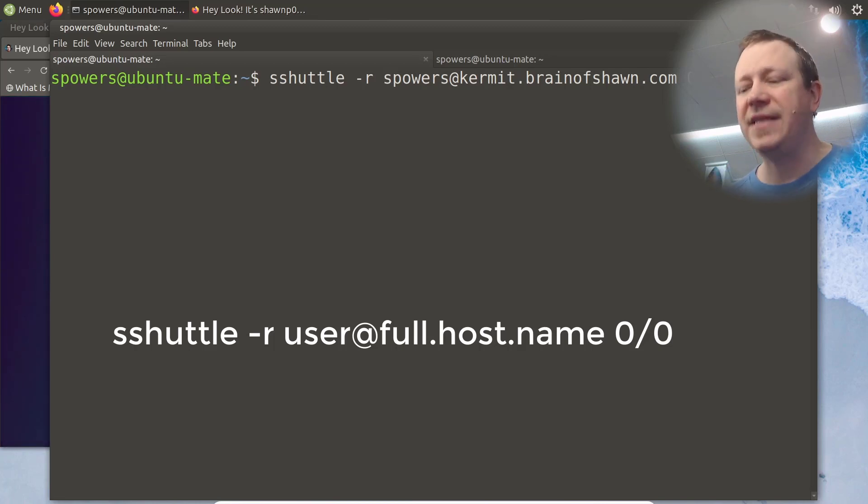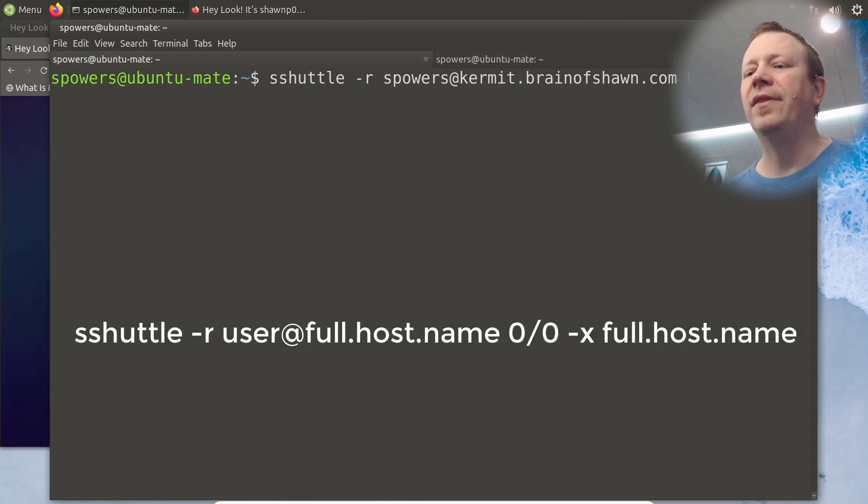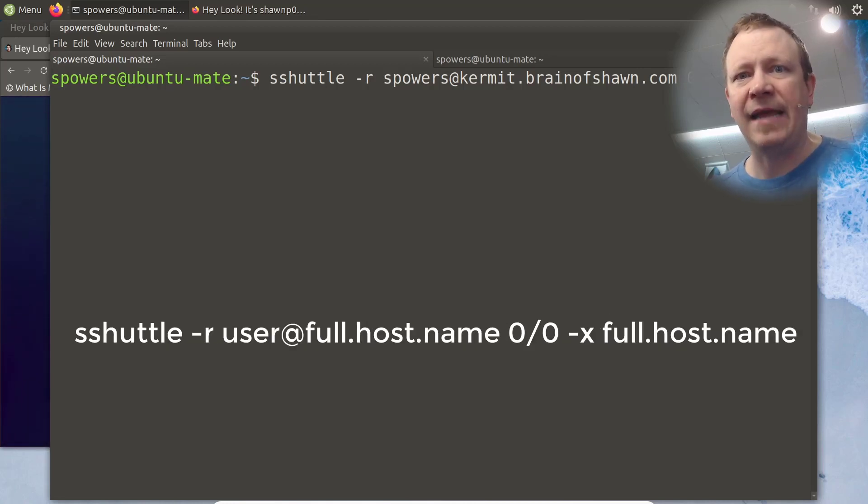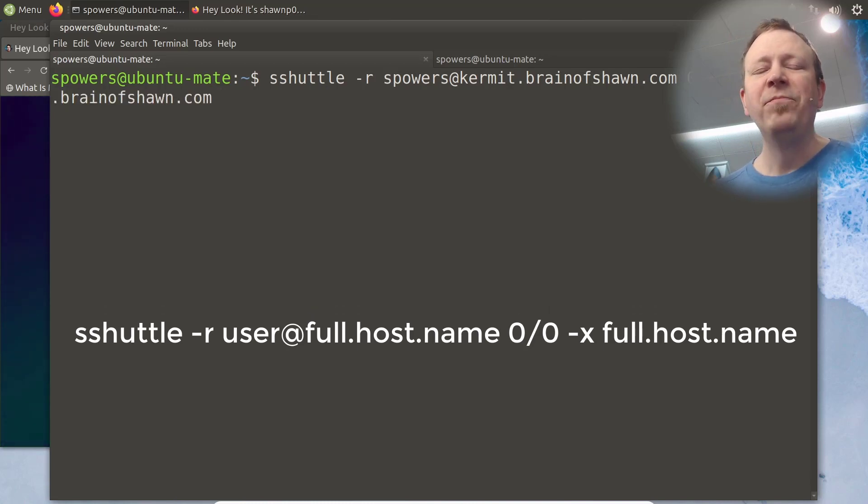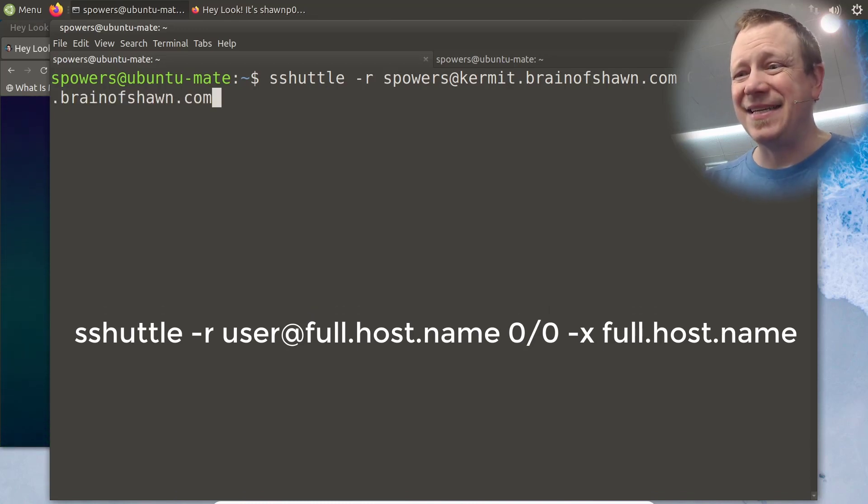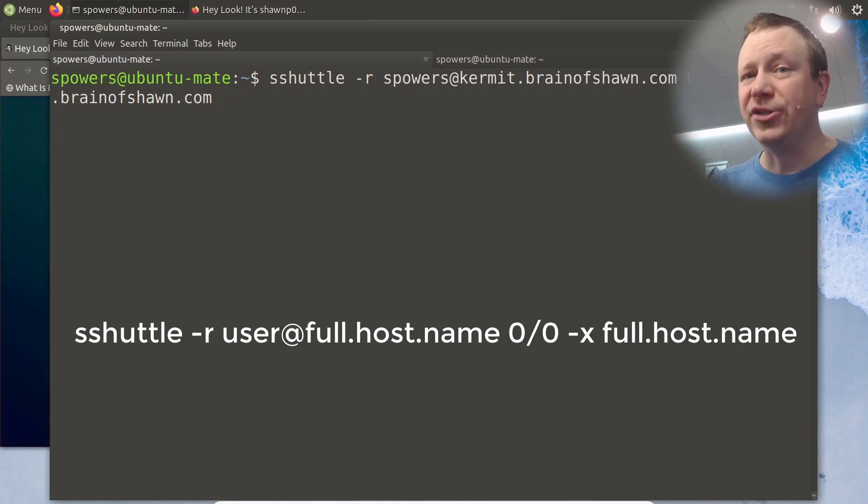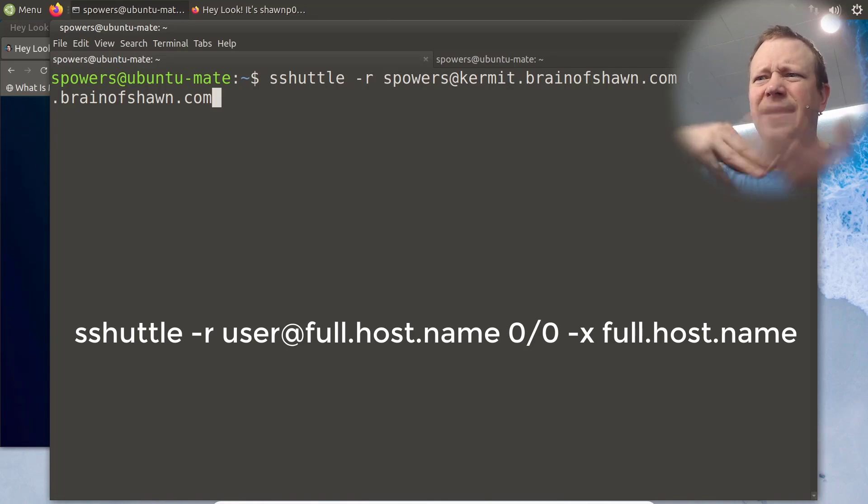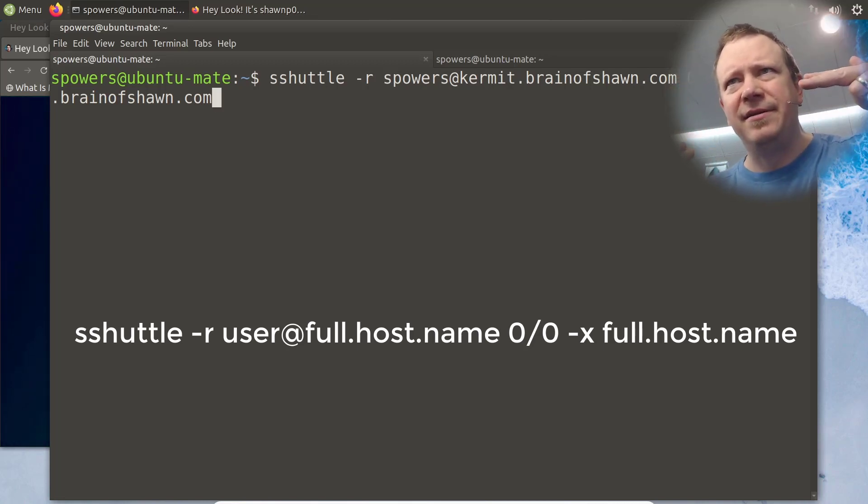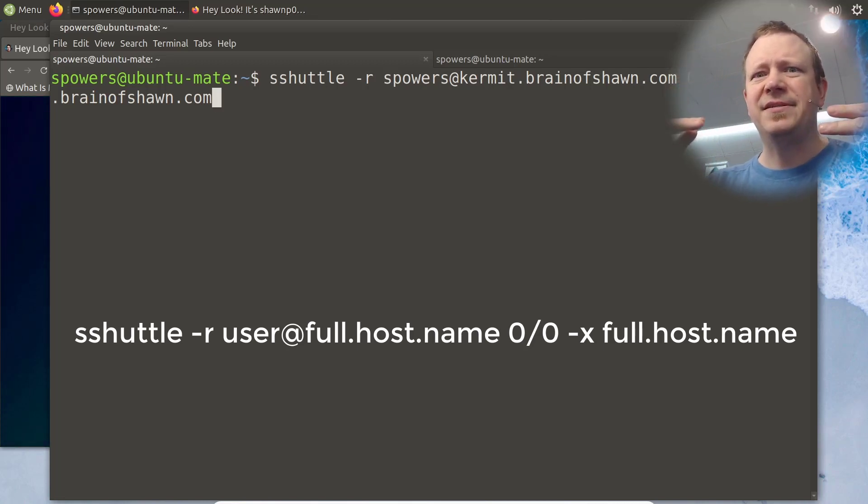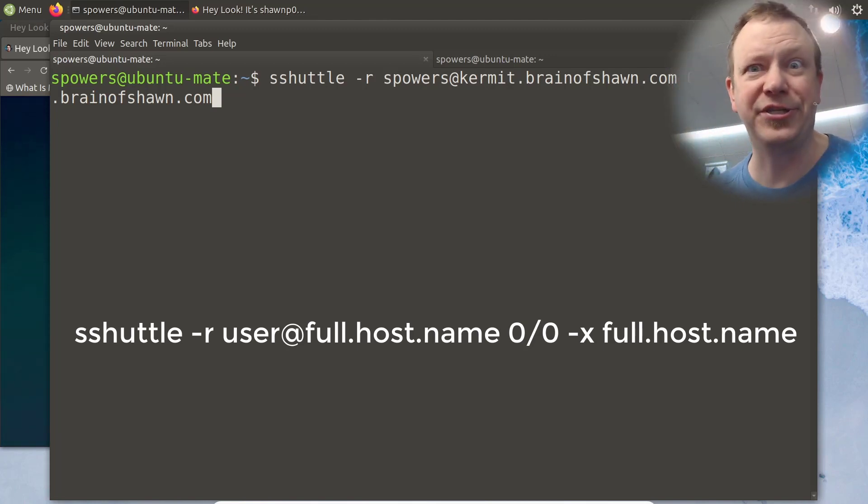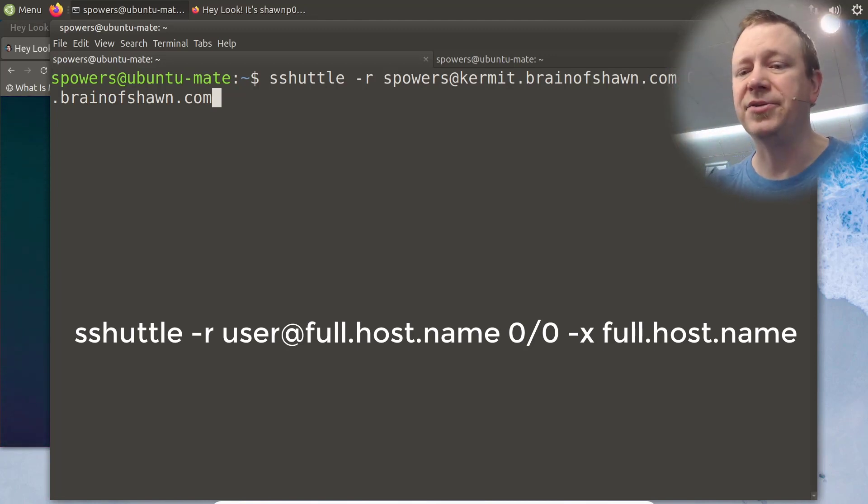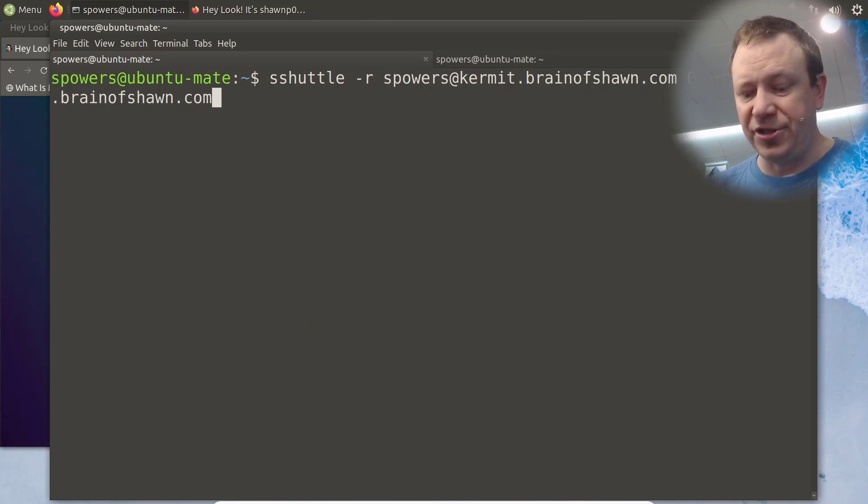And then here's the other gotcha, you have to do dash x for exclude, and put the same fully qualified domain name or IP address. So kermit.brainofsean.com. And what that does is it says, I want you to route everything, but I want you to exclude the host itself, because otherwise, you have to connect to it. And if it's going through the service that you haven't set up, anyway, you just have to exclude the remote host that you're connecting to. So if you do that, it should just connect. So let's do that.